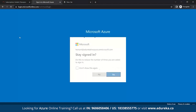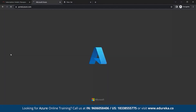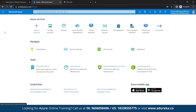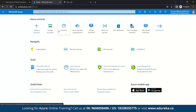Once you sign in, you enter this dashboard. You can see different kinds of Azure services like storage accounts, monitors, virtual machines, resource groups, SQL databases, and SQL managed instances. You can also see your subscriptions and different types of resource groups you have created.